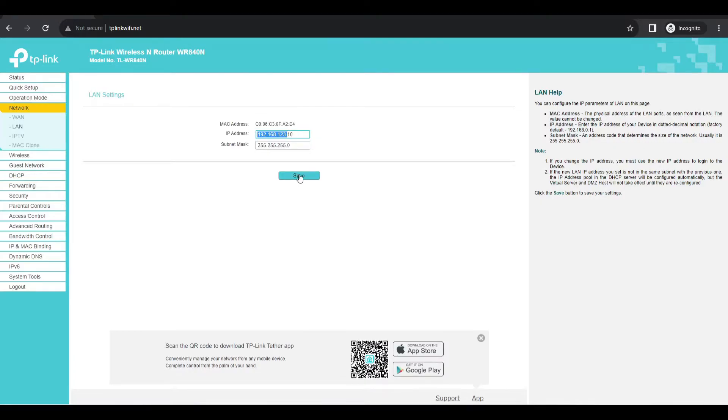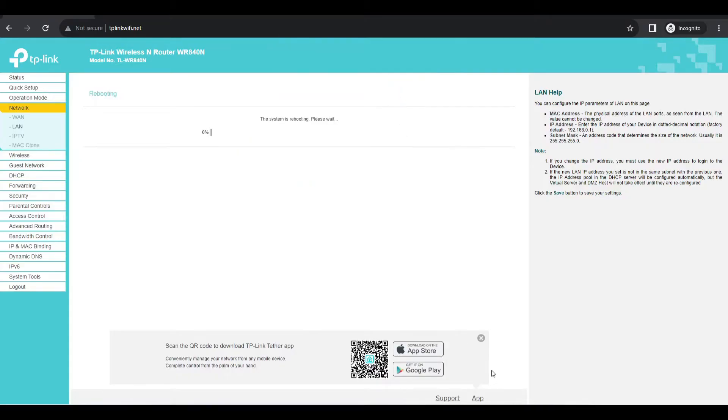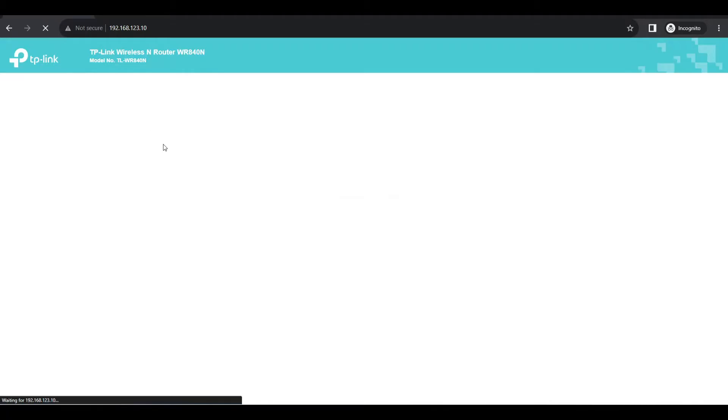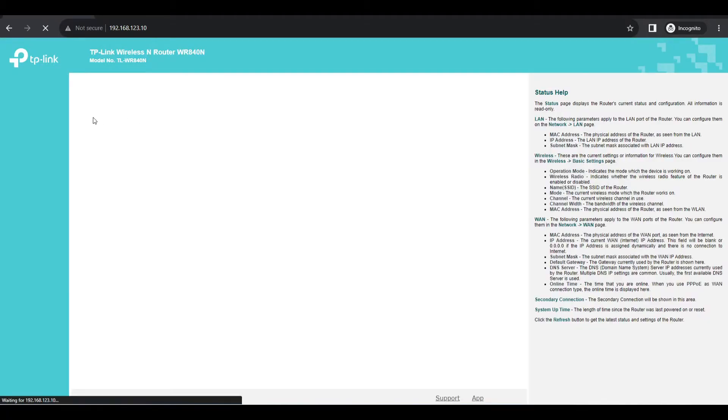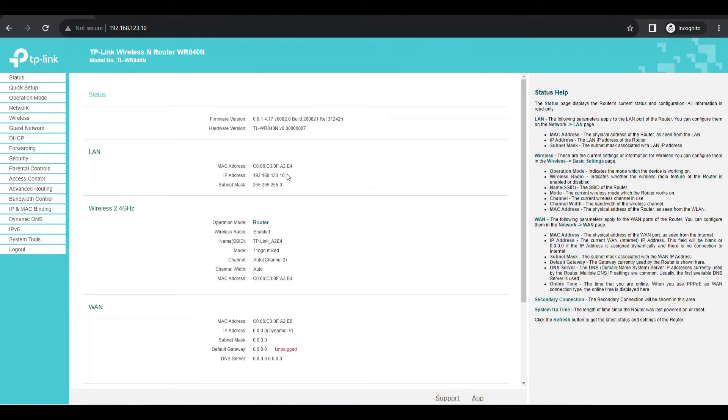Once you press the save button, the router will restart and the IP will be changed. Press the save button. Okay, once the router restarts, we can enter the password and login. Now if you see, the IP address is already changed. Yeah, you will see the IP address here. So now we have matched the first three parts of IP address of printer and router.